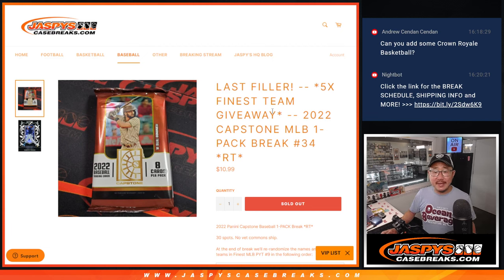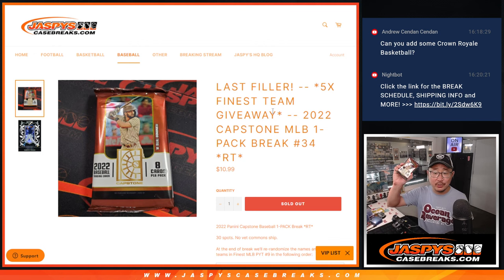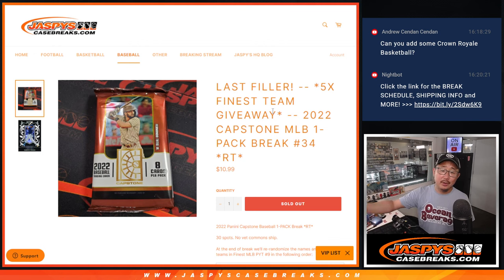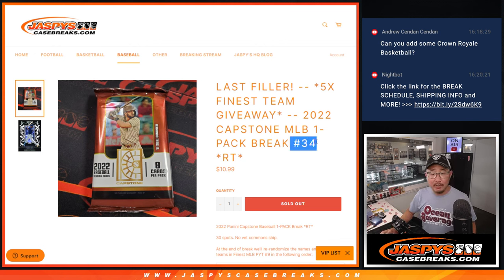Hi, everyone. Joe for Jaspi's CaseBreaks.com coming at you with a pack of 2022 Panini Capstone Baseball. Single pack break number 34.